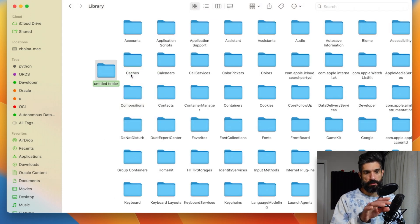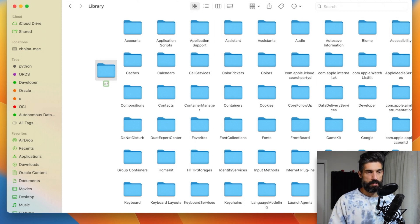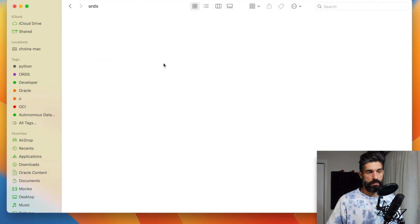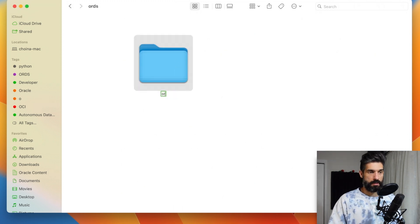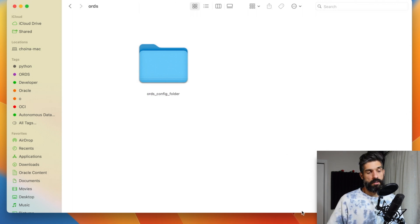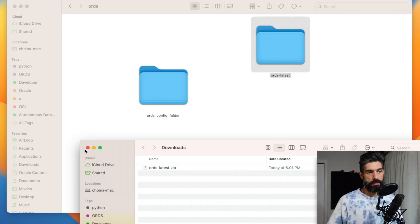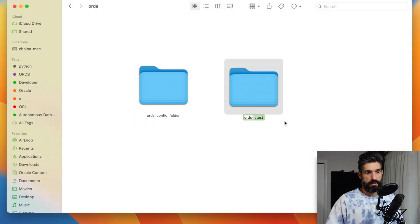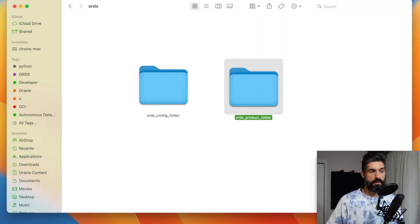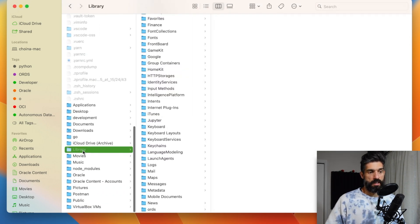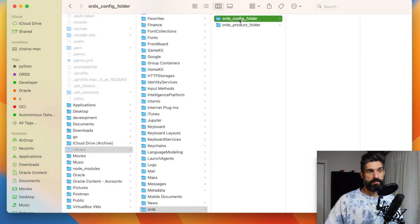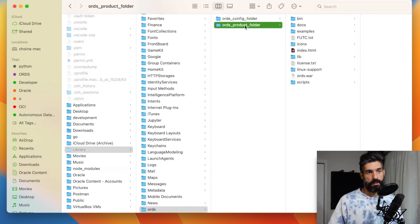I changed the representation to icons so you can see a little better. I'm going to create an ORDS folder, and then in there create an ORDS config folder. Then the easiest way to create the product folder is just drag the ORDS latest folder over here and rename it to the products folder. So in Library, inside ORDS, I have the config folder and the product folder all set up.